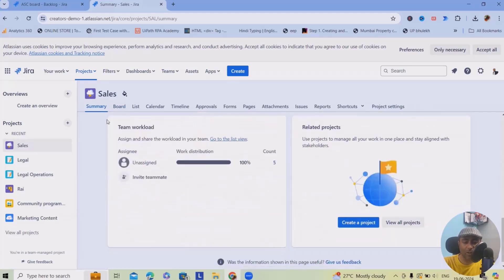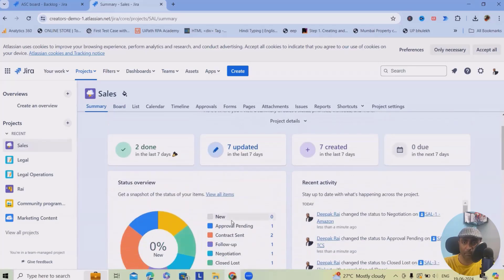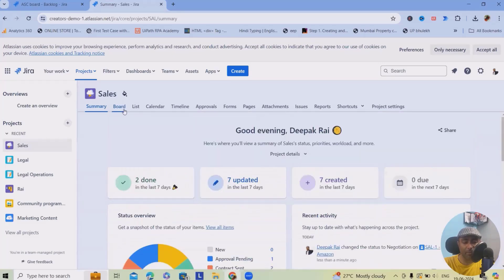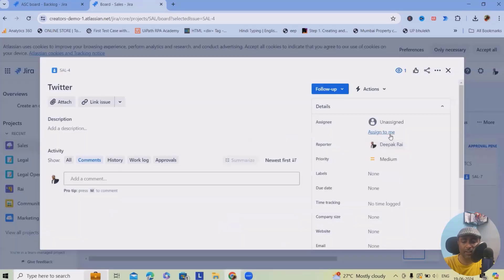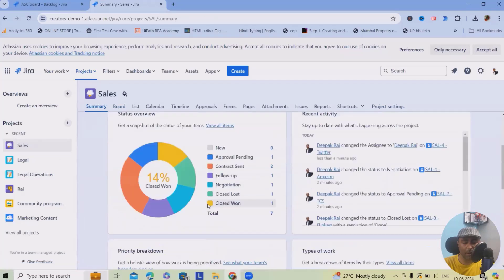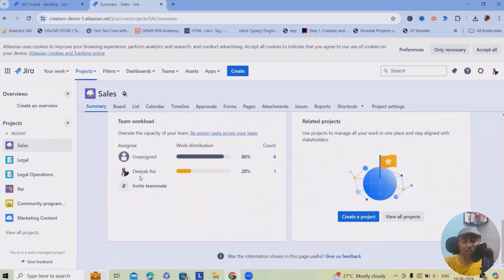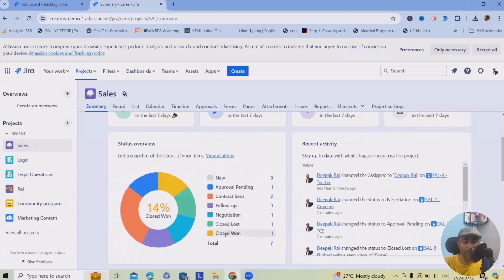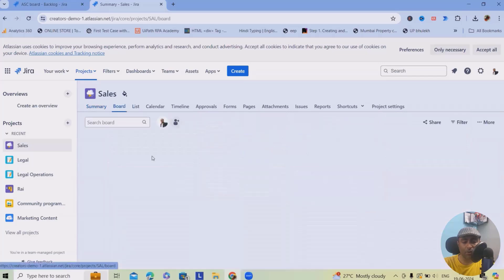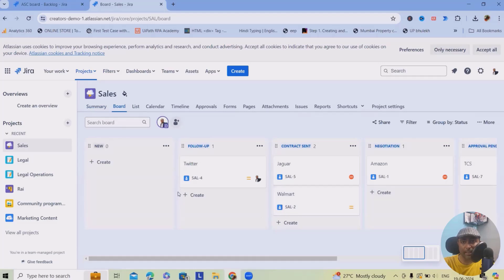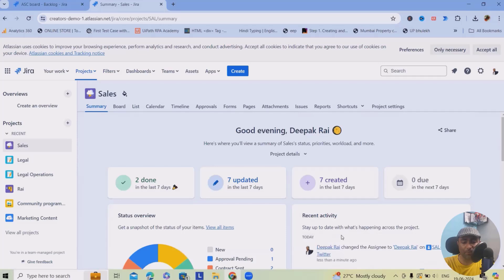You can also see Team Workload — who is working on which item. Currently everything is unassigned, so 100% load shows as unassigned. If I assign one item to myself, the summary updates to show 20% of tasks are with me. You can see the status, priority, and stats for each team member directly from the board.